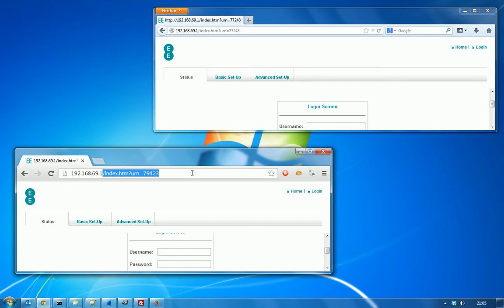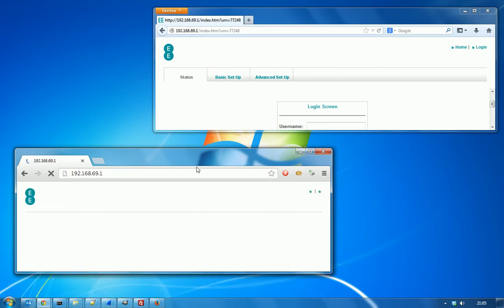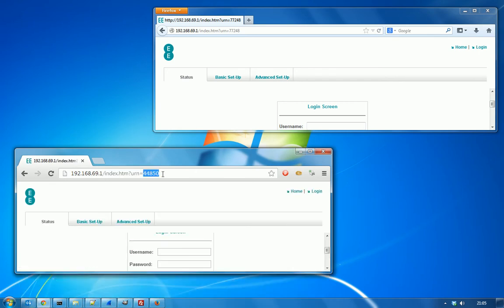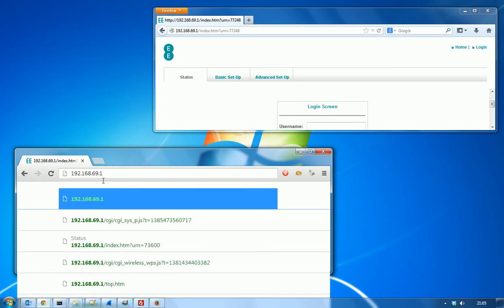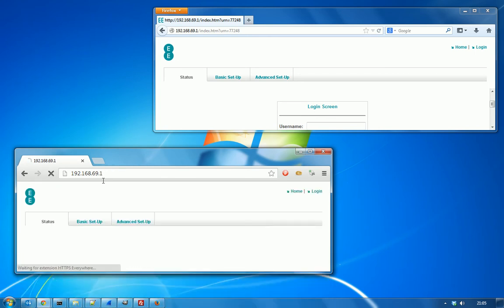Every time we visit the login page for the router, we get a new URL generated here in the address bar, and that's a form of session ID.